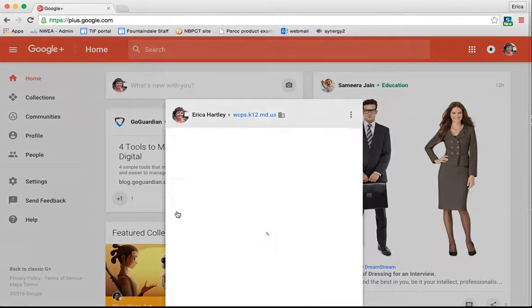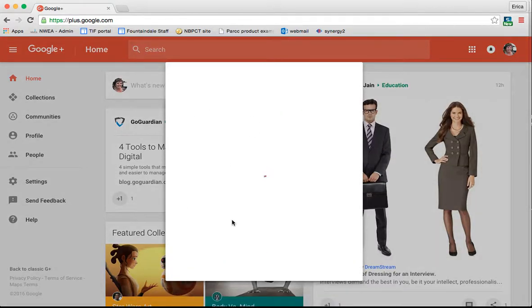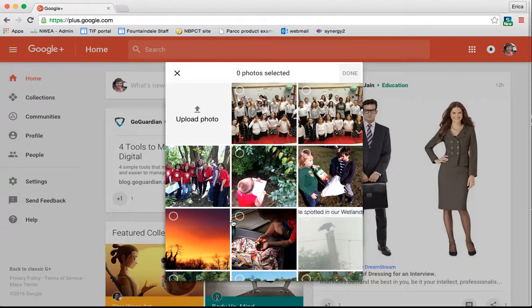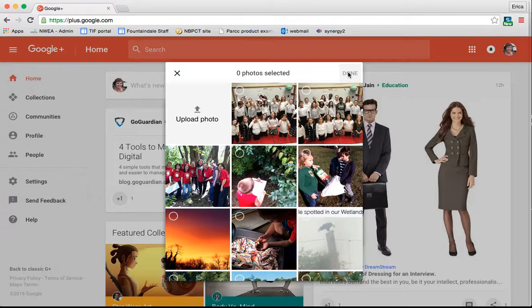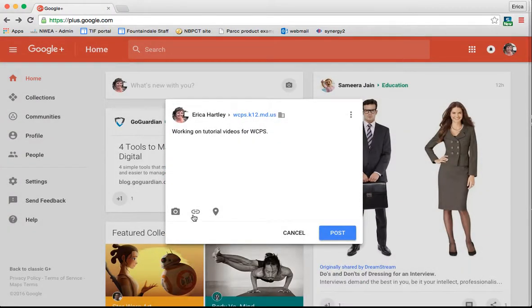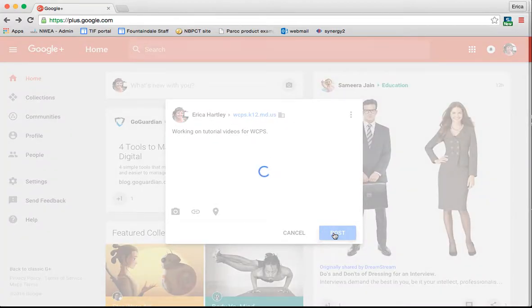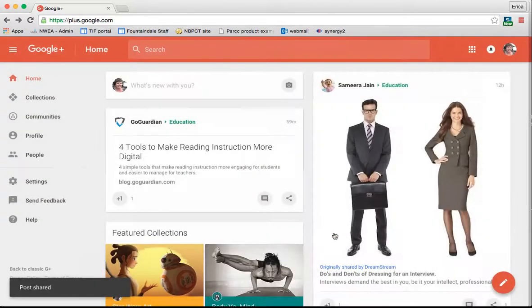And then at this point, if you wanted to add a photo, you would click here and you could upload a photo from your computer or from your Google Photos. You could add a link, and you could add a location. Once you've finished your post, then obviously you're just going to click post.